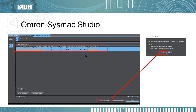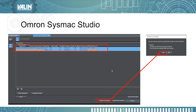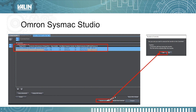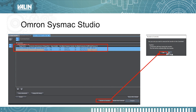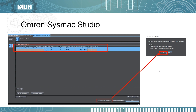Once you finish the configuration, go online with Sysmac Studio — we have another video showing how to do that. Once you're online, click Transfer to Controller, then click Yes on the confirmation window, and the configuration will be transferred to the PLC.